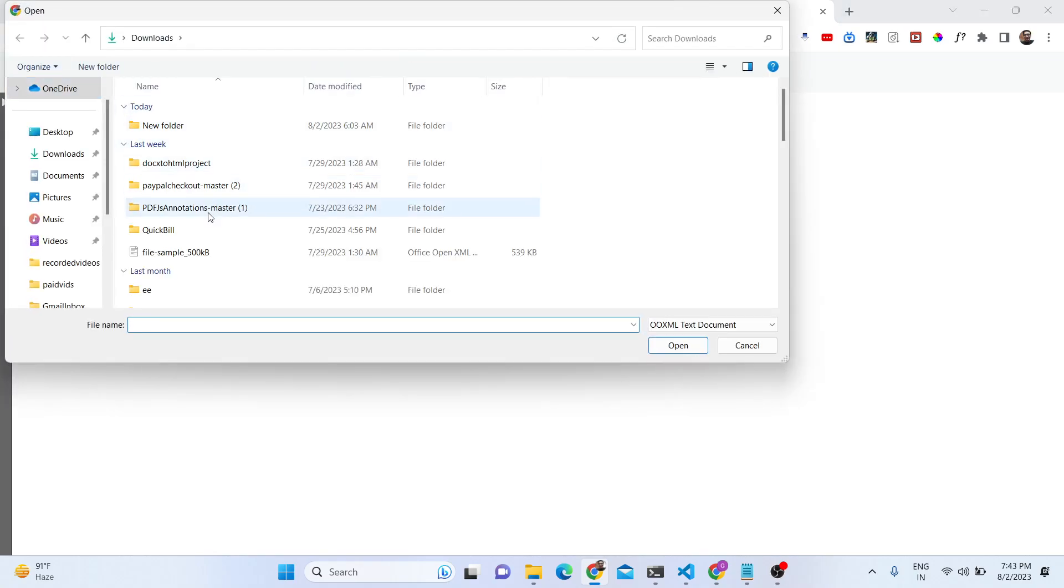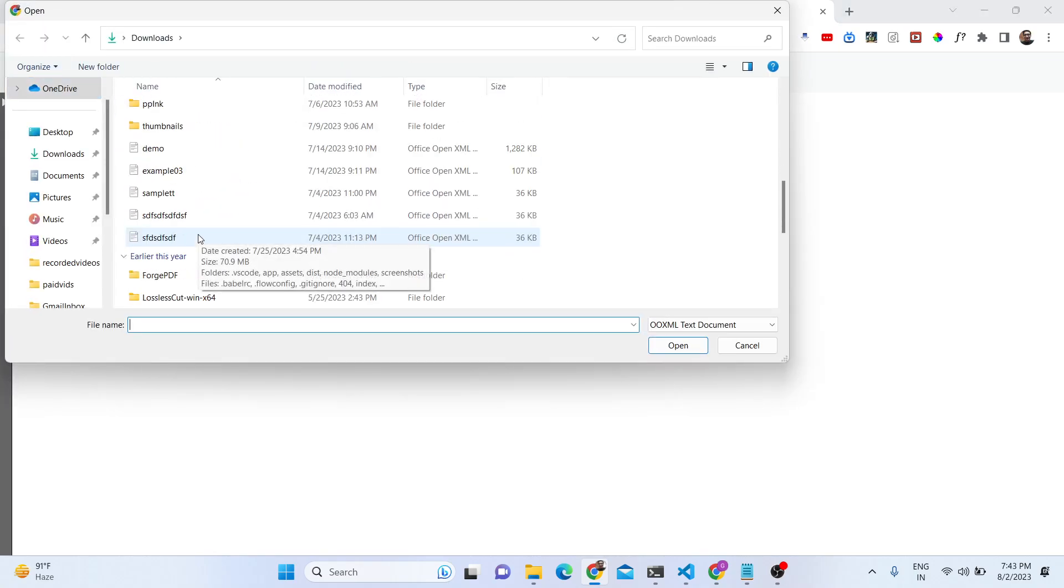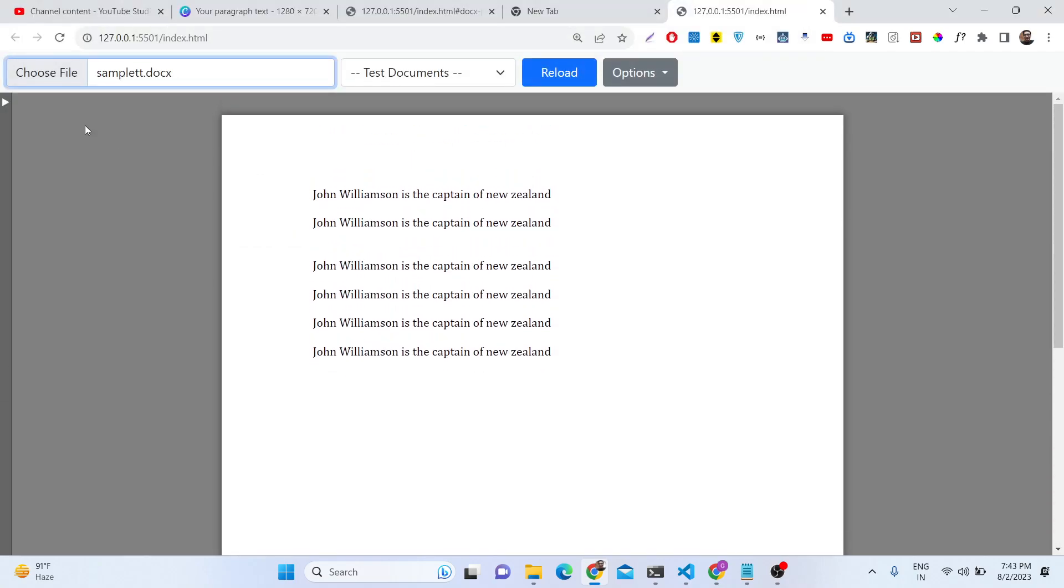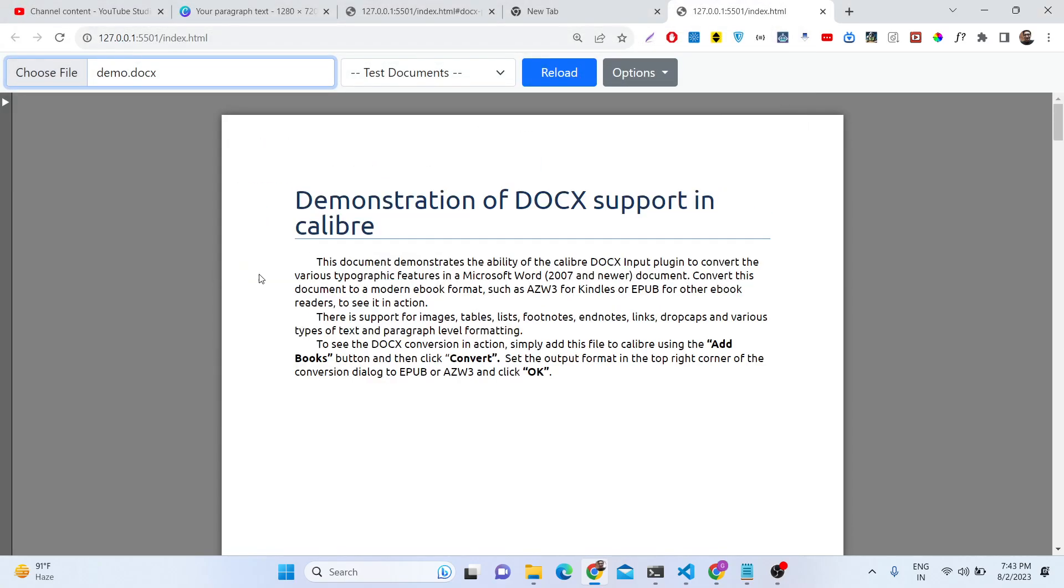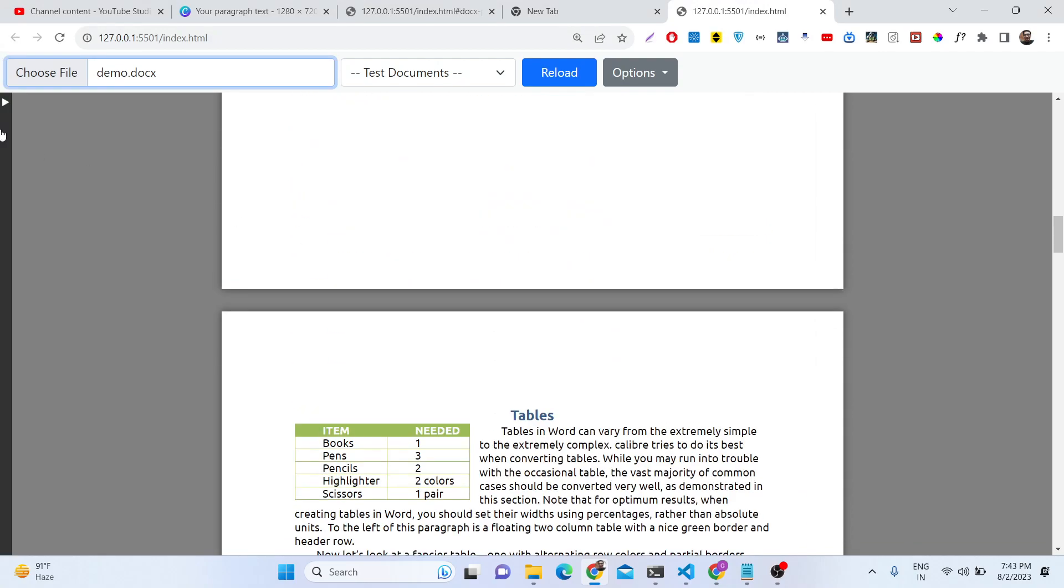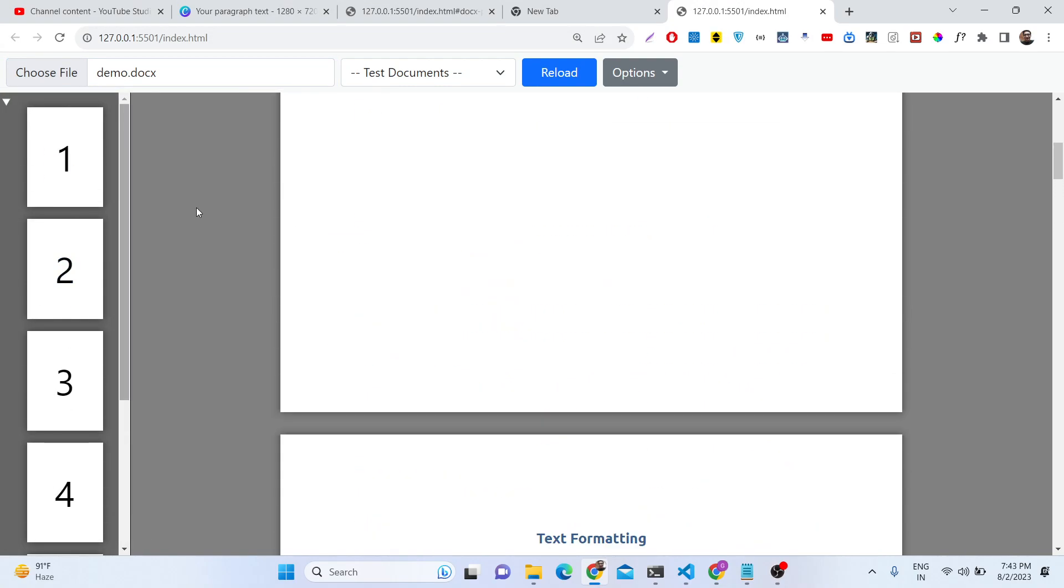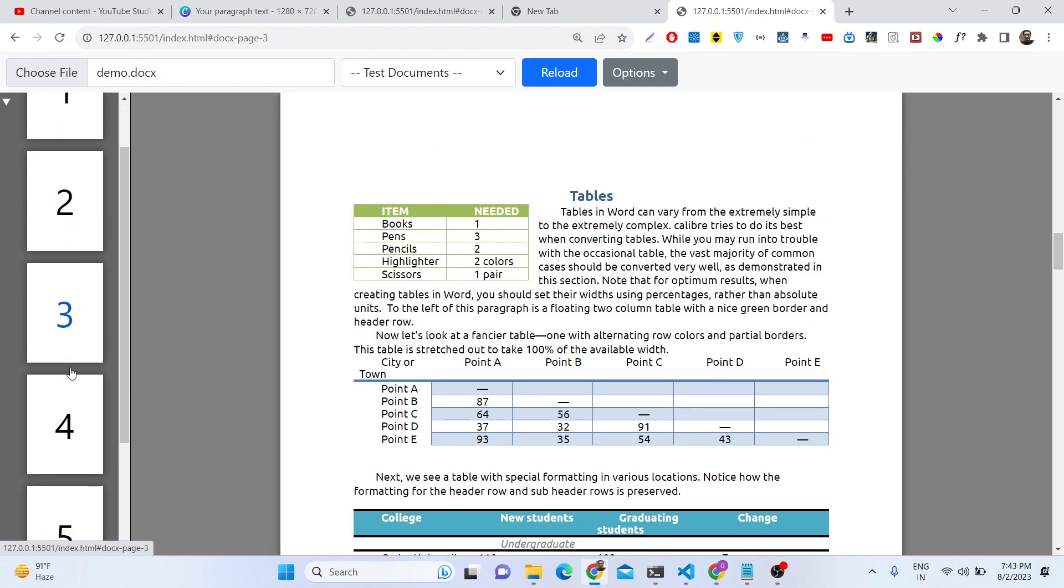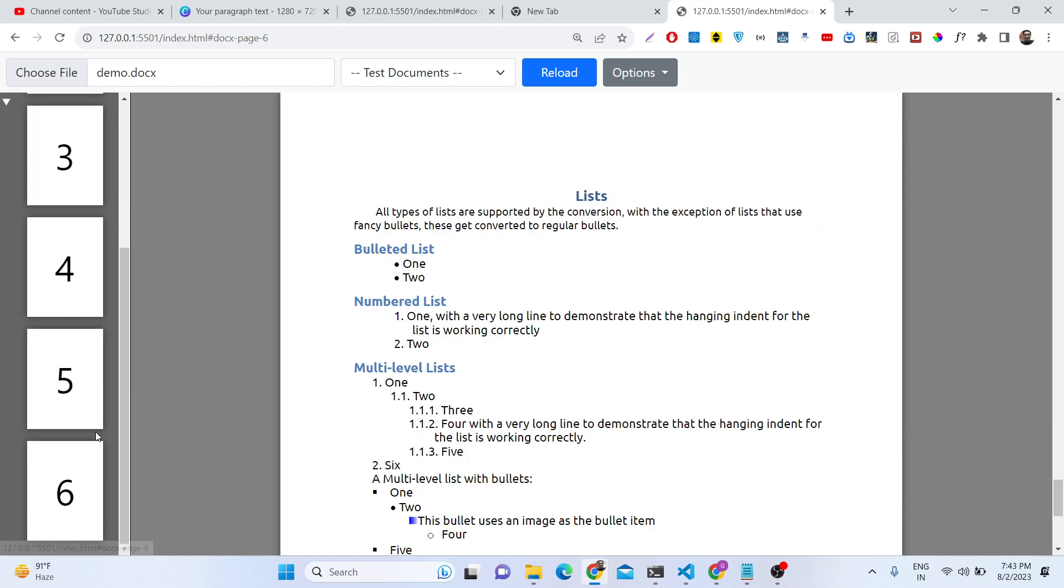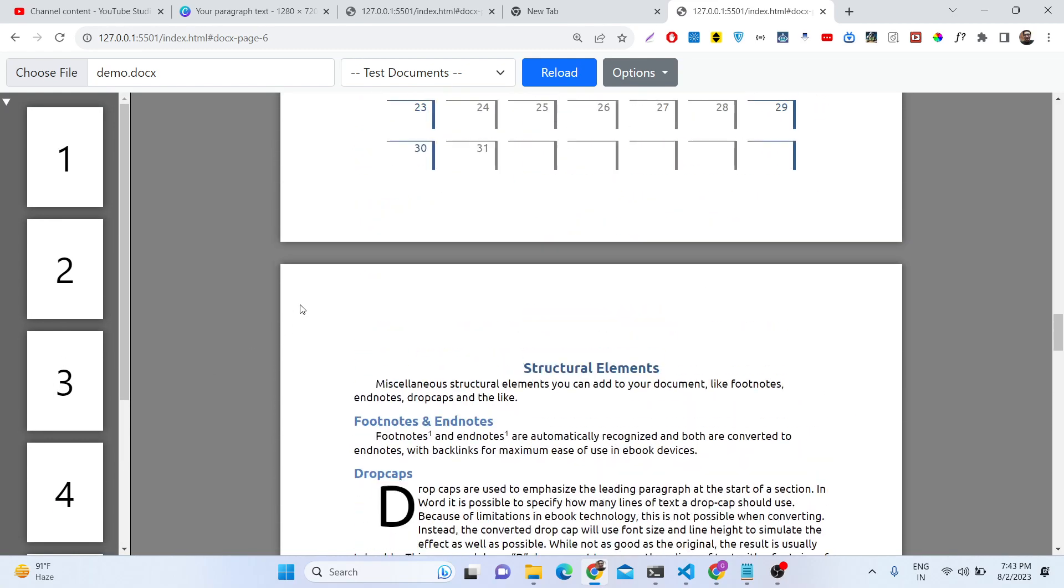I developed this application from scratch. You will see we have the choose file button, and basically you can select any file here and then it will display the content here. You will see that docx word document files are supported here. In the left hand side it will show you the page numbers. This is the first page, second page, third page, fourth page, fifth page, sixth page.